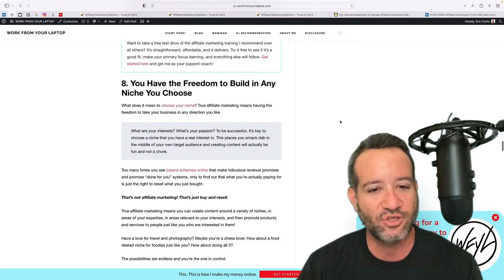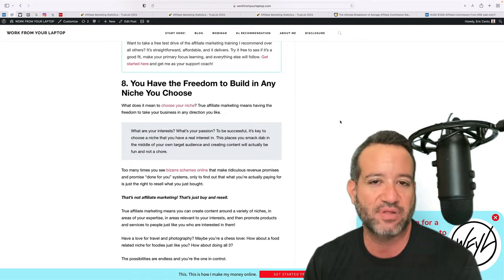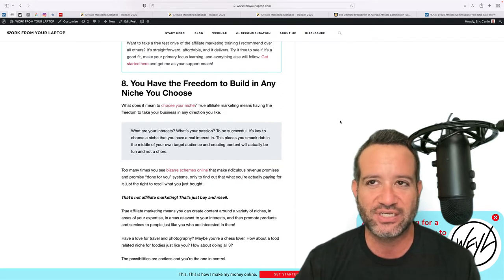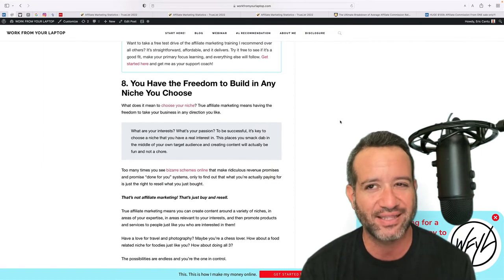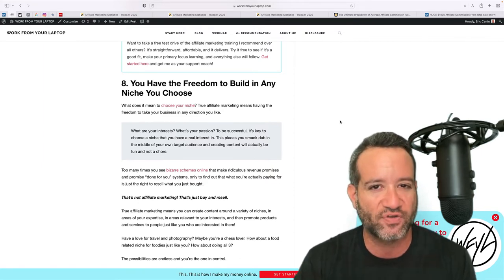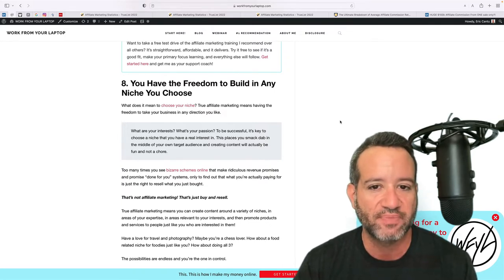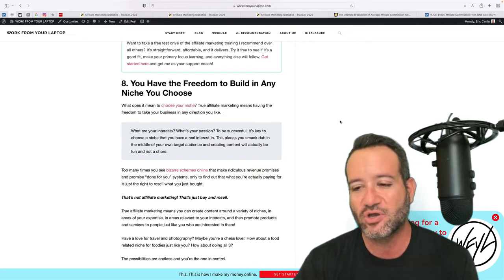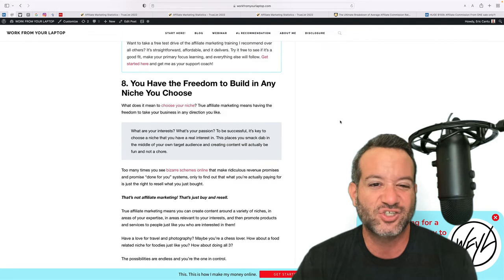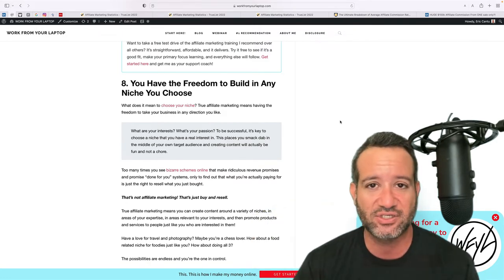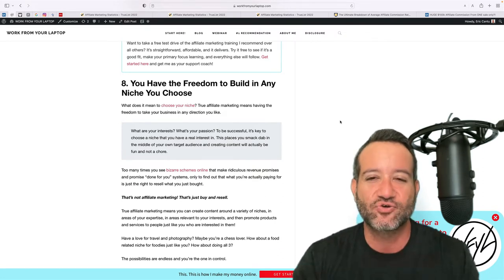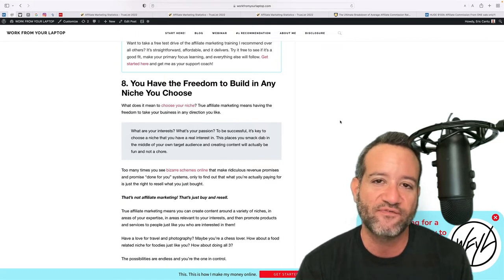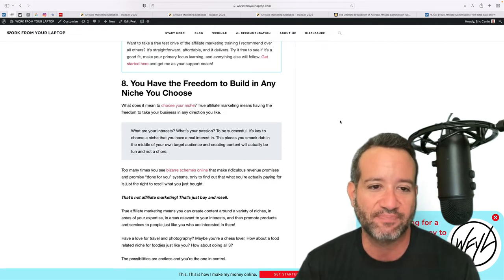Point number eight, you have the freedom to build in any niche of your choosing. So many of these other training platforms that I was telling you about, they're not really teaching true affiliate marketing. All they're teaching is how to buy their product and then turn around and resell it. That's just buy and resell, right? That's not true affiliate marketing. With true affiliate marketing, you can go into any niche of your choosing. If you want to go into a food-based niche, if you want to go into a travel niche, if you want to go into a chess related niche, you can actually build websites in every single one of these niches and have basically like multiple businesses running. It's great freedom to have, right? And that is what true affiliate marketing is. Connecting people with what they're looking for in any niche of your choosing.